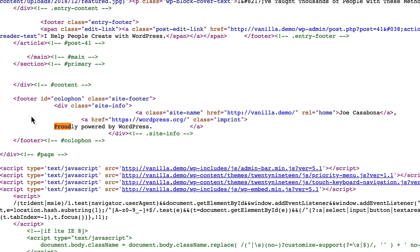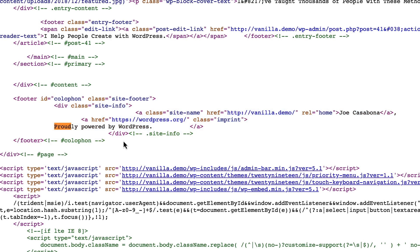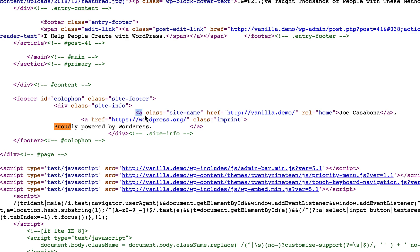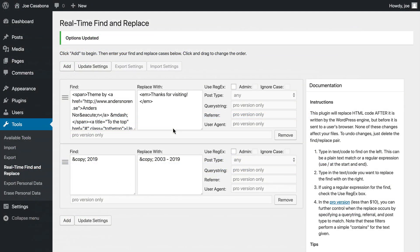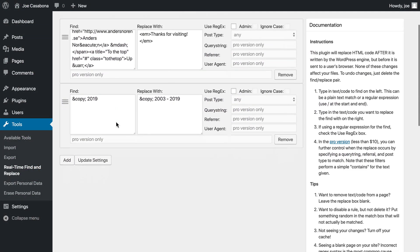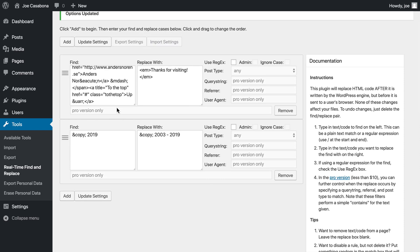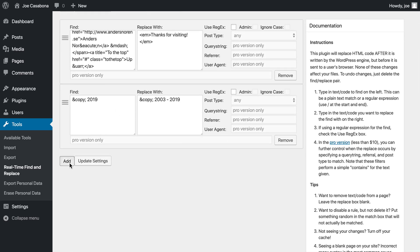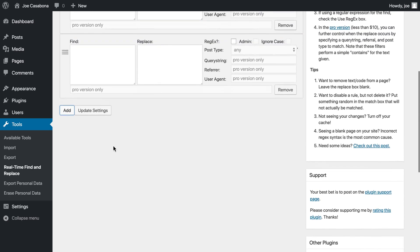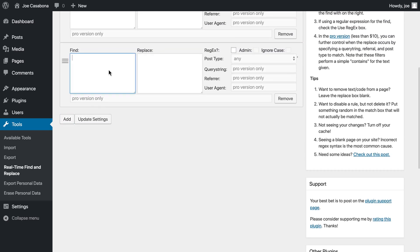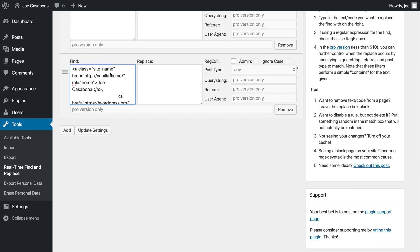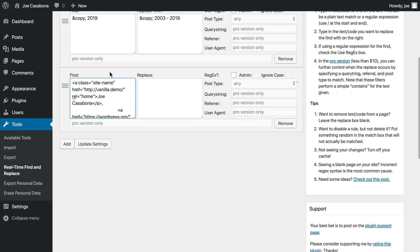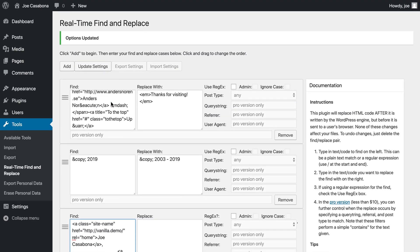And this footer HTML is a little bit more complicated than the Anders Noren HTML. So we actually want to grab everything within this div class site info. You'll see that we have the ending tag here. So we'll start with this opening A tag and we'll copy all the way to this closing A tag. This is what we want to find. So if we go back to our admin, to our plugin area, we'll keep both of these just in case we want to switch back to Radcliffe. But we'll add a new area and we'll paste in what we want to find.